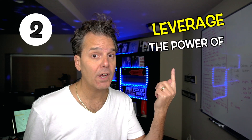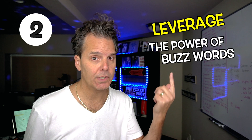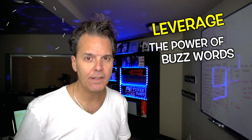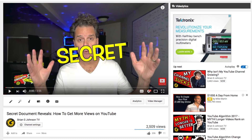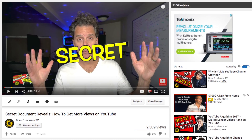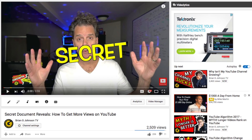Step number two: leverage the power of buzzwords like hidden, secret, secret Google document, or hidden Google document. Words like crazy, unbelievable, strange. For example: 'Secret Google document reveals how you can get more views' or 'Strange new diet allows you to lose more weight.'